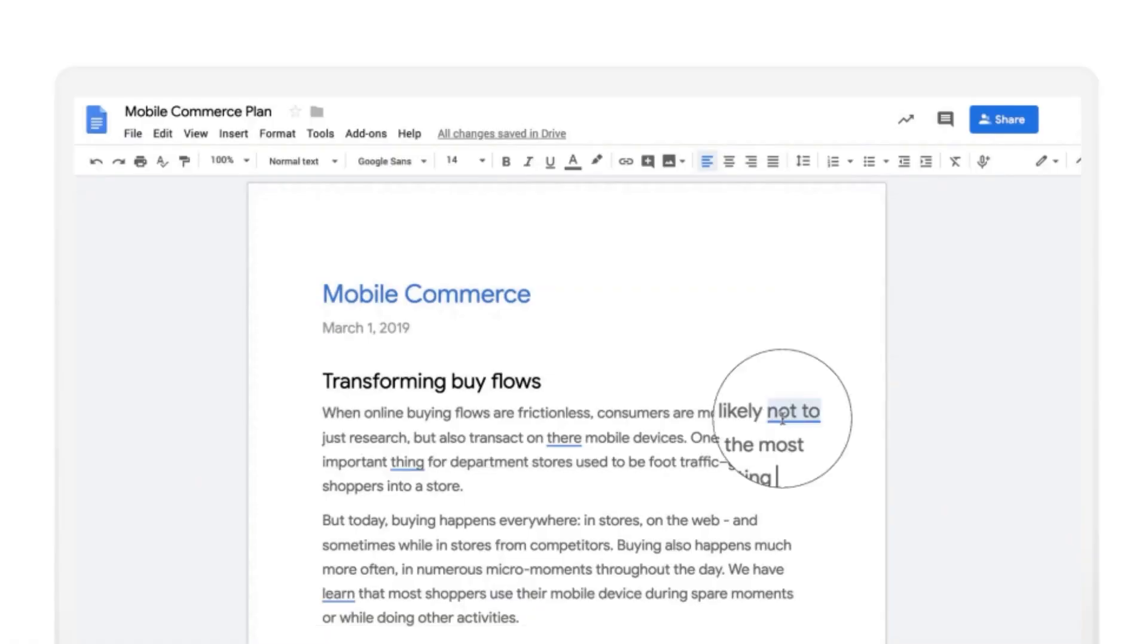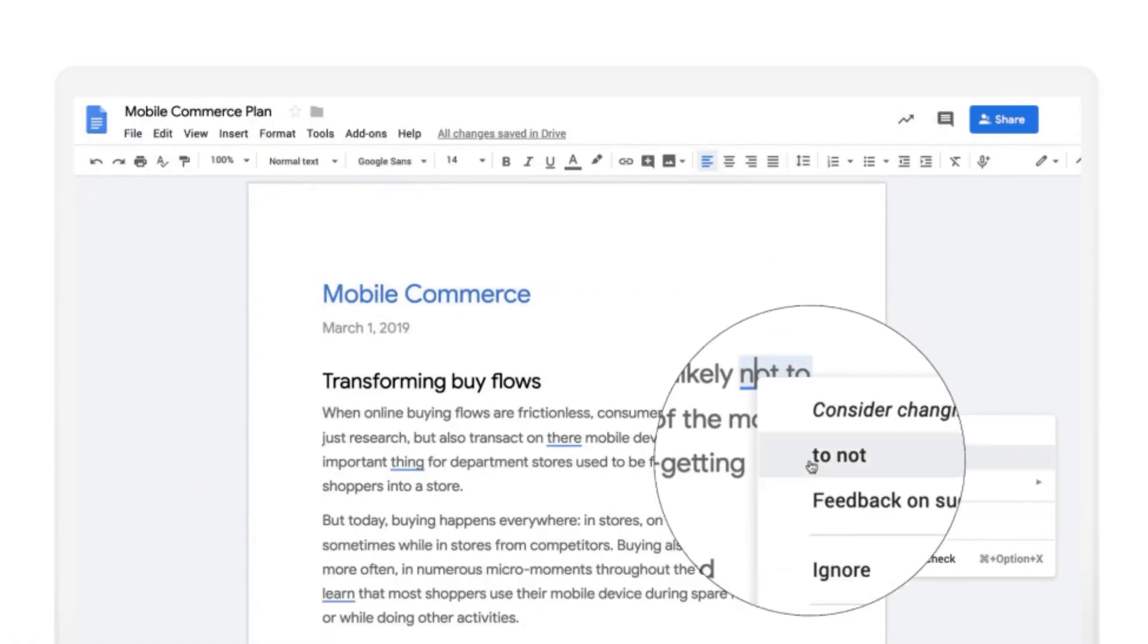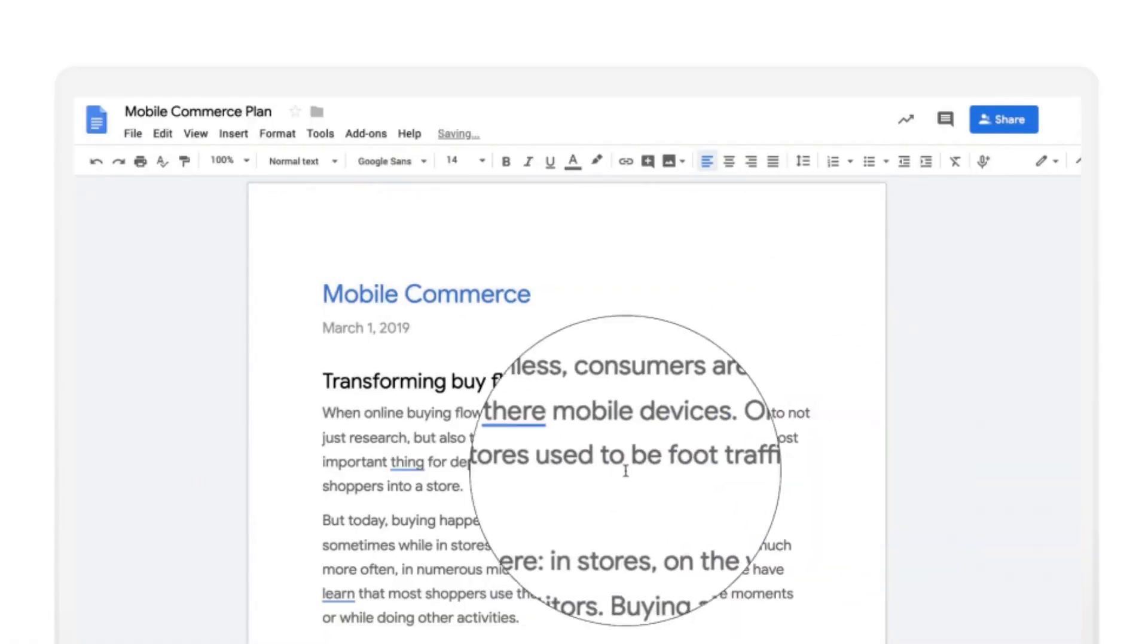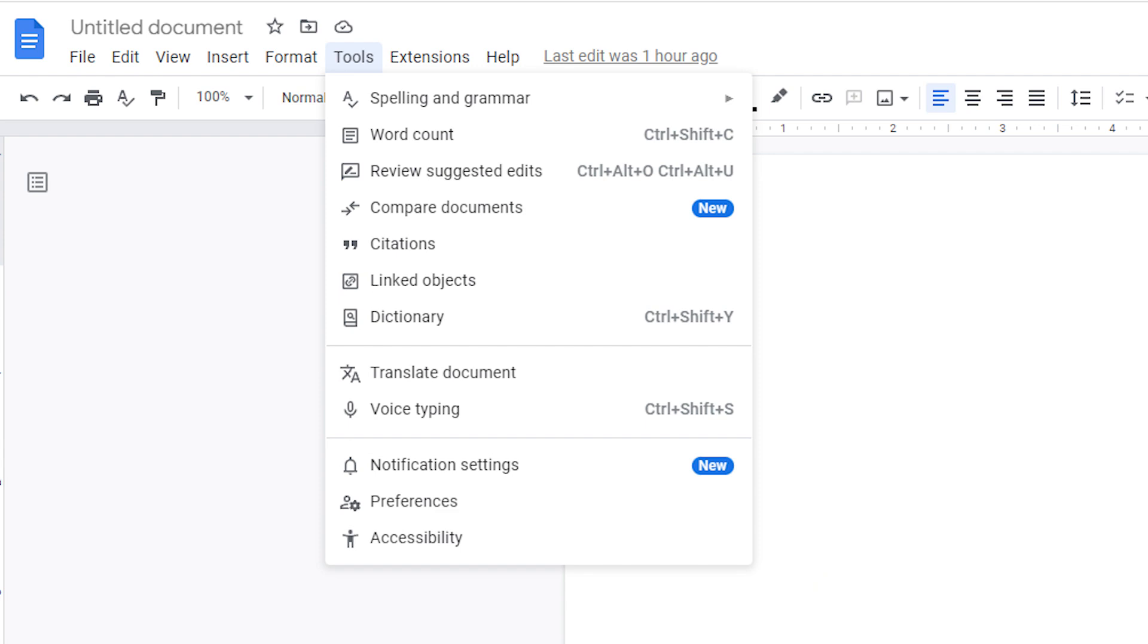Moving on to spelling and grammar—online documents have made it easy to minimize errors, ensuring you're producing high-quality content for colleagues, clients, and customers. You can check your spelling and grammar and either accept or ignore the corrections. Open a document in Google Docs, and in the top left, click Spell Check.